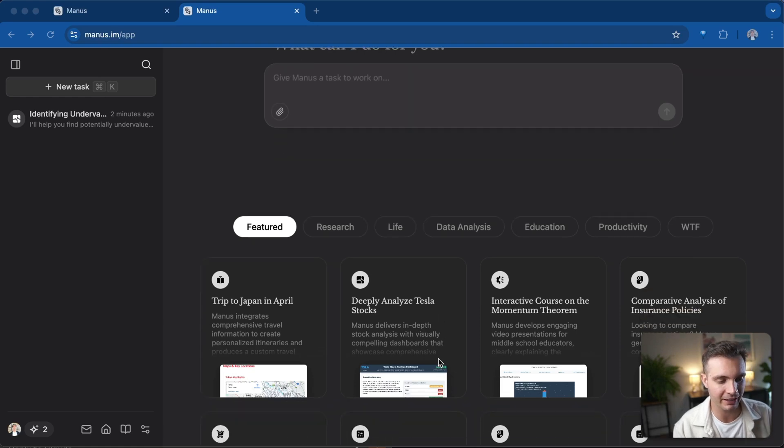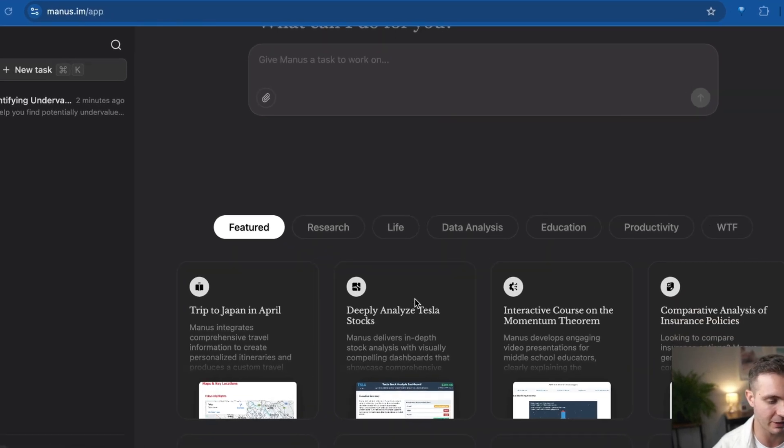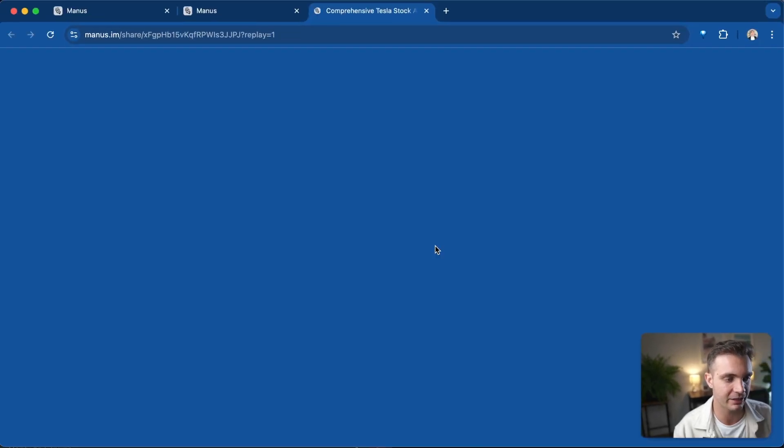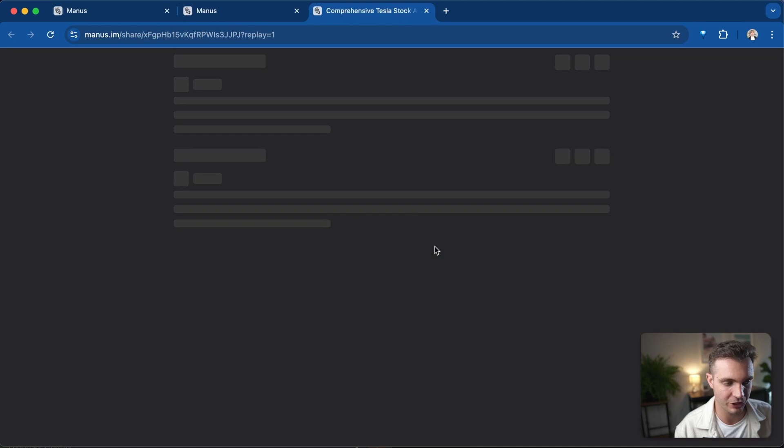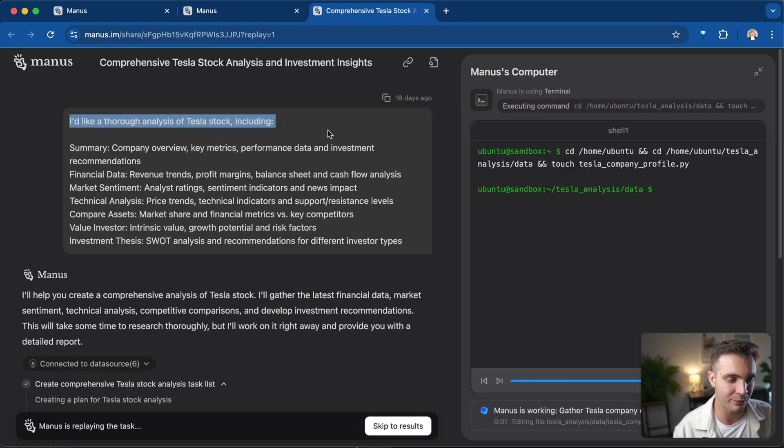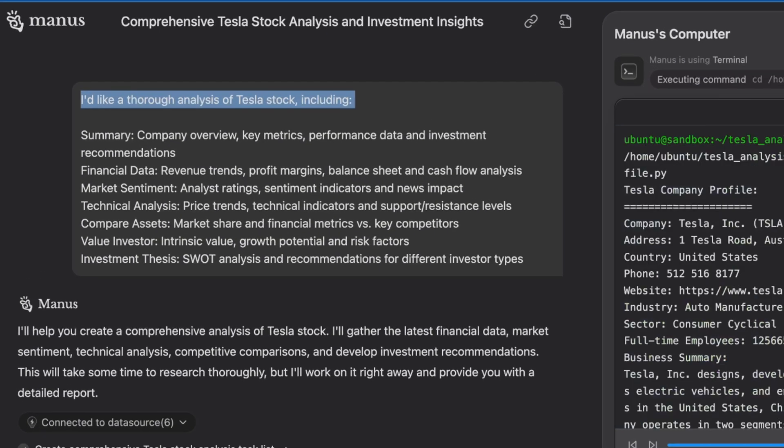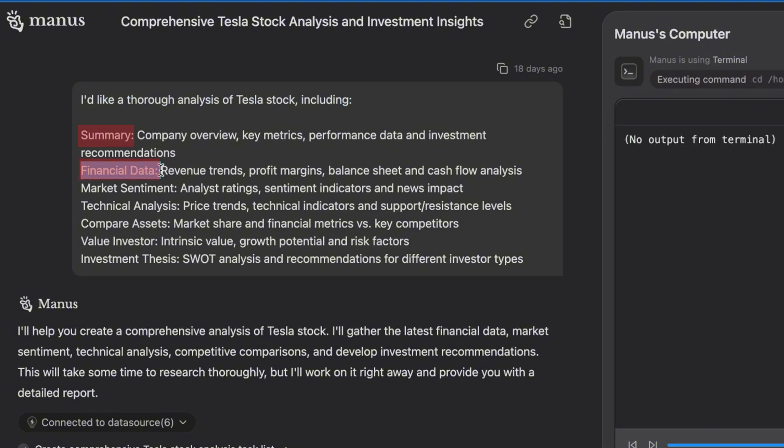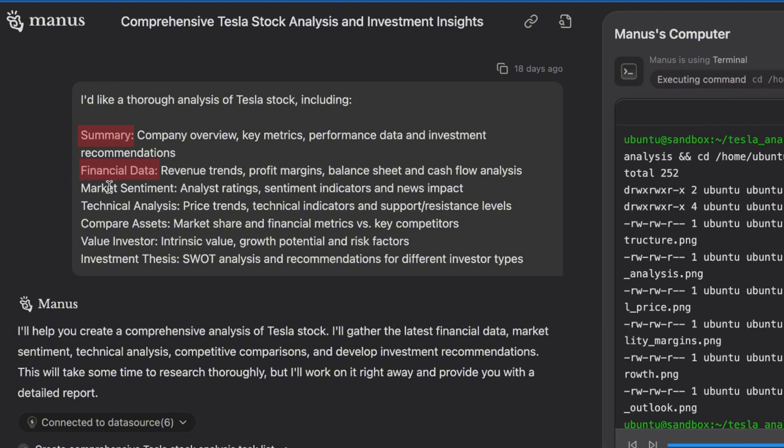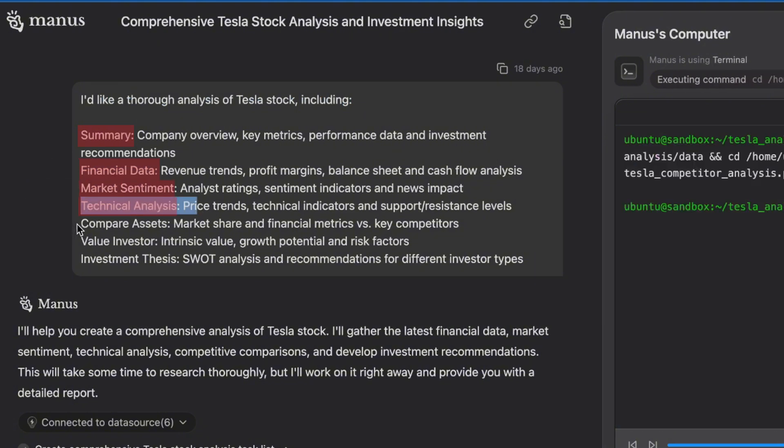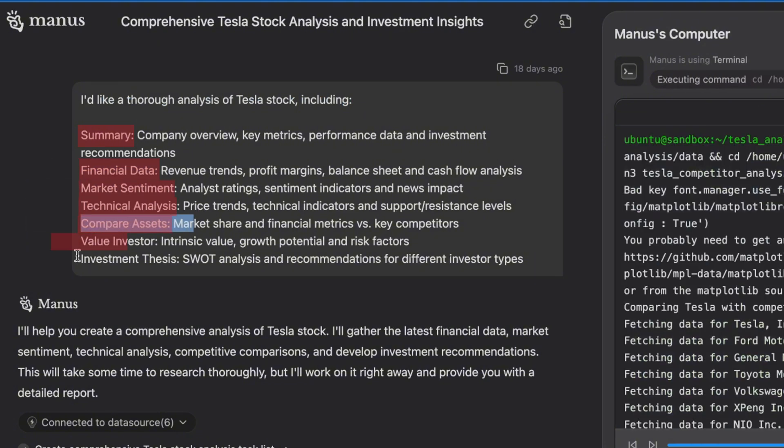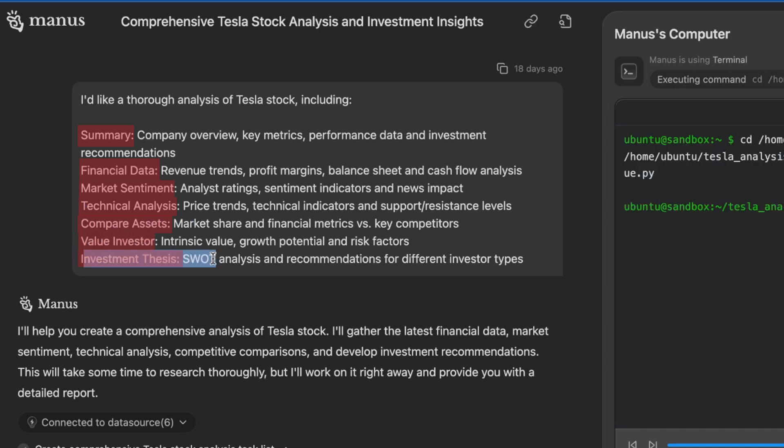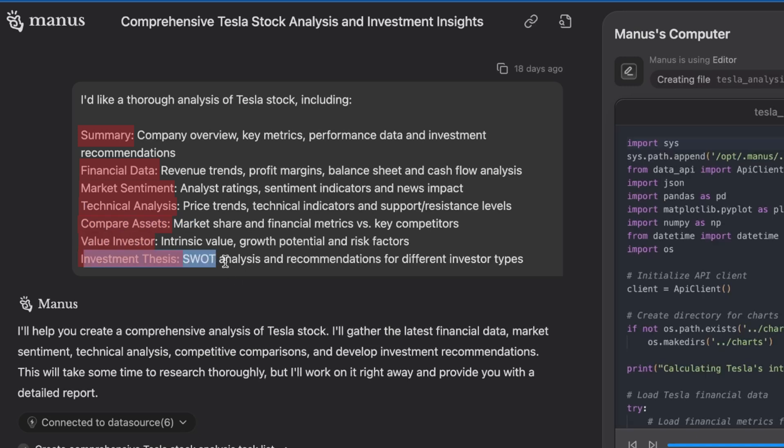In this example, I'm going to analyze the Tesla stock and we're going to simply ask it this simple question. I'd like a thorough analysis of Tesla stock, including a summary, financial data, revenue trend, market sentiment, technical analysis, compare assets, value investor, and investment thesis.